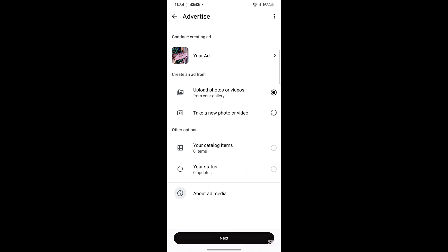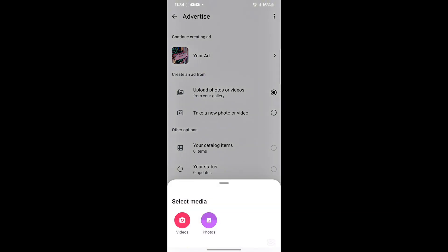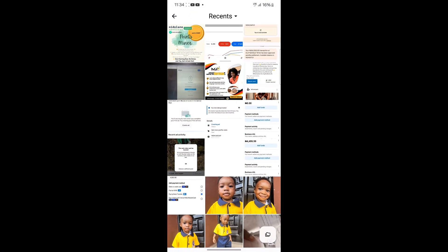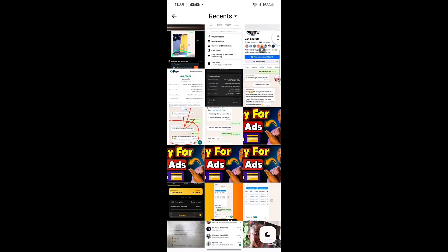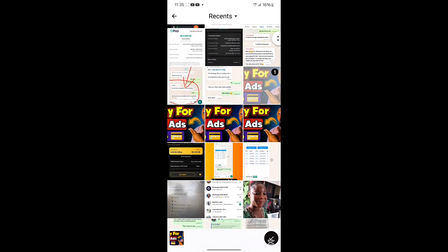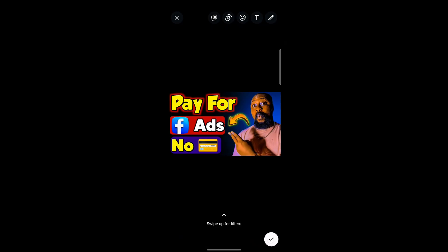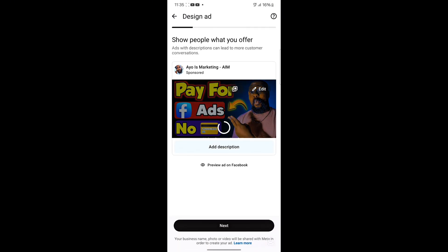I'm going to click on Upload Photos or Video, then click Next. This will let me select photos or videos from my gallery. I'll click on Photo, then select one of the photos I have here as an example. Once I click on it and click the checkmark button, this is how my ad is going to show to people.